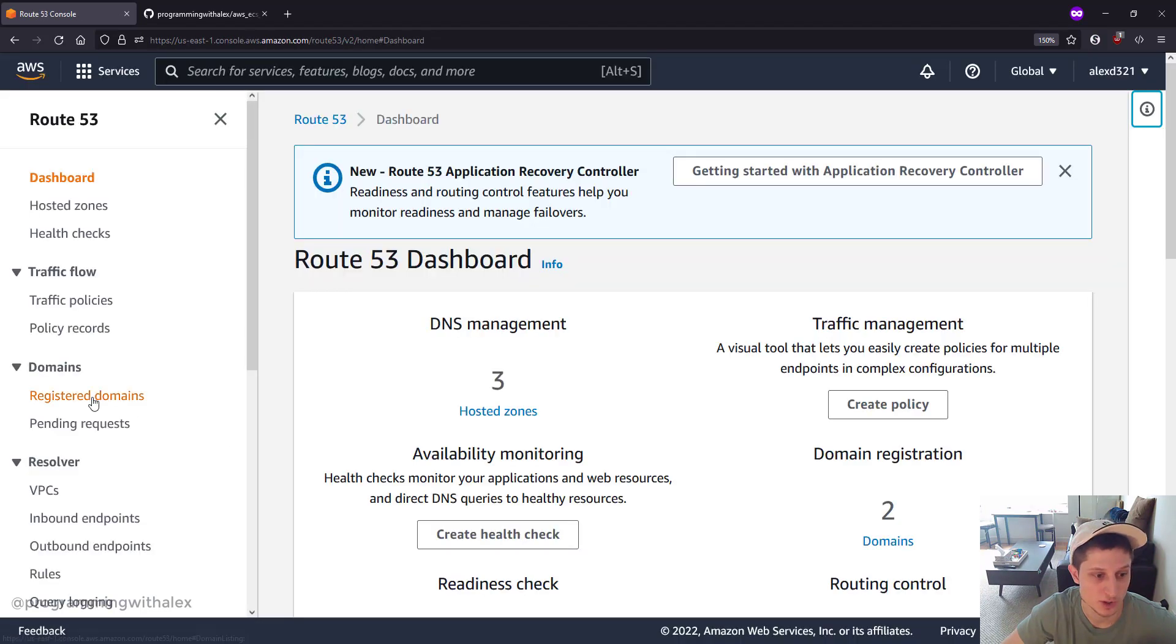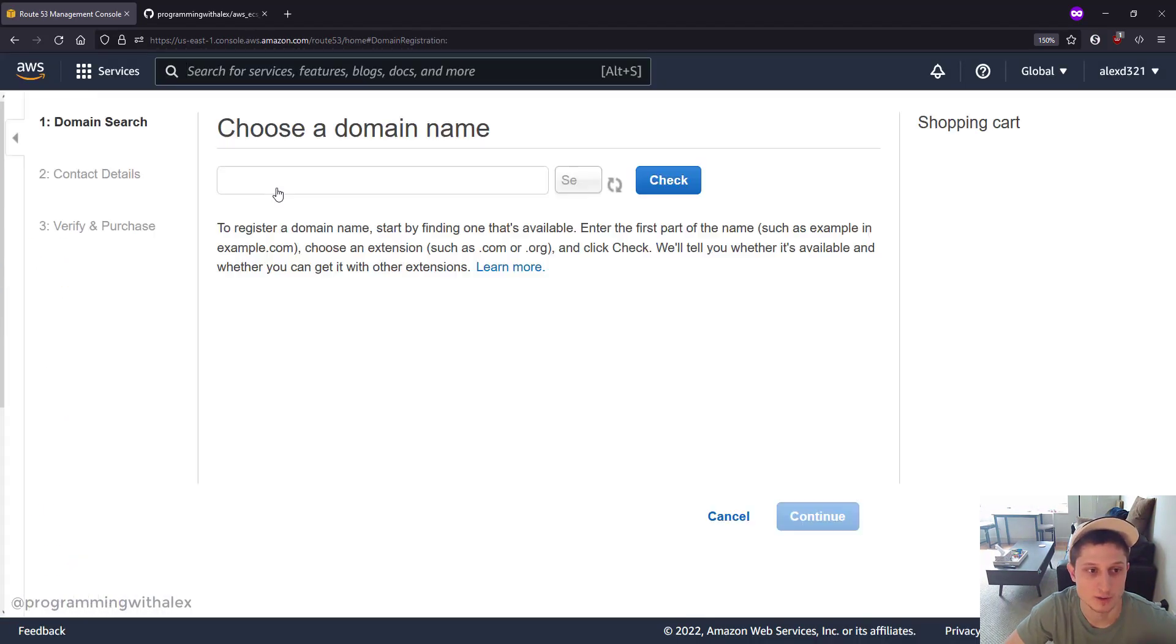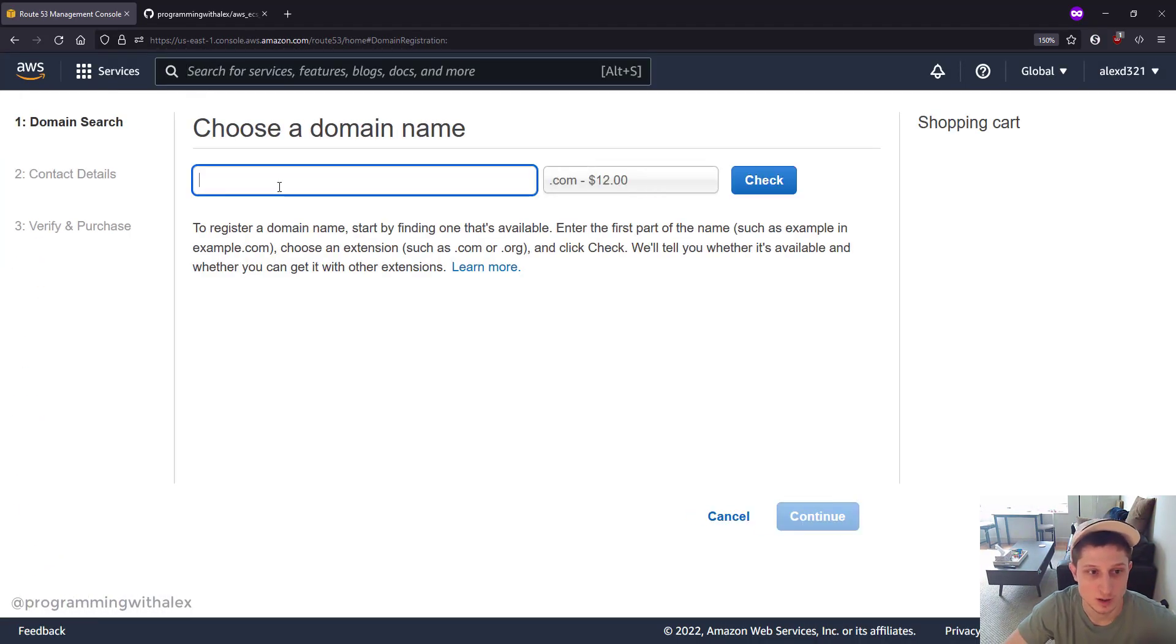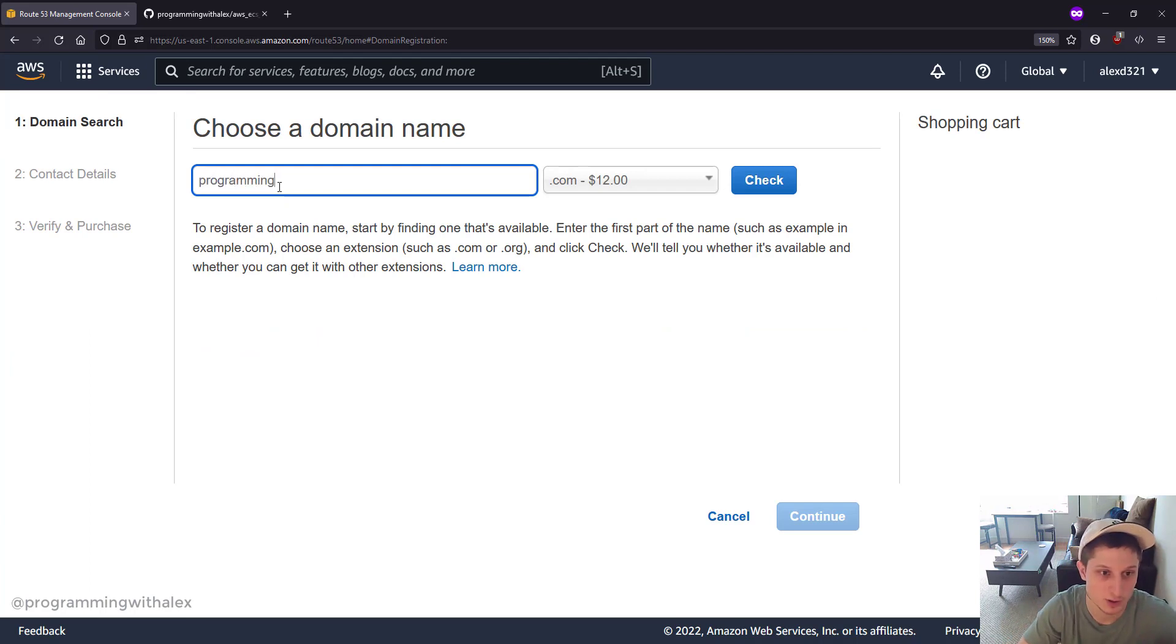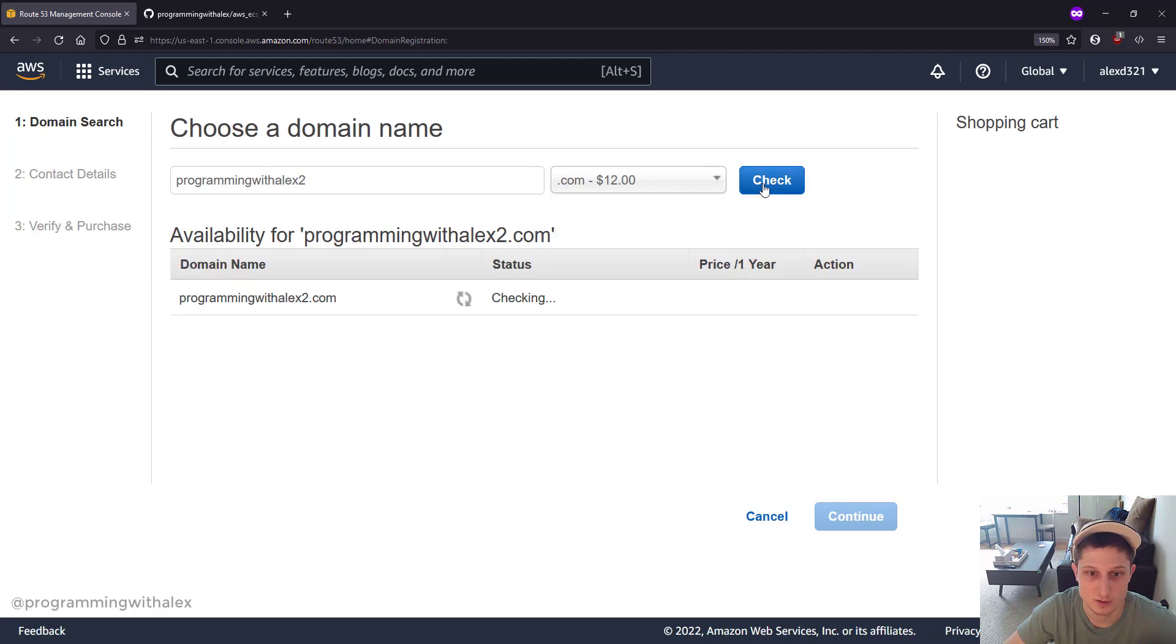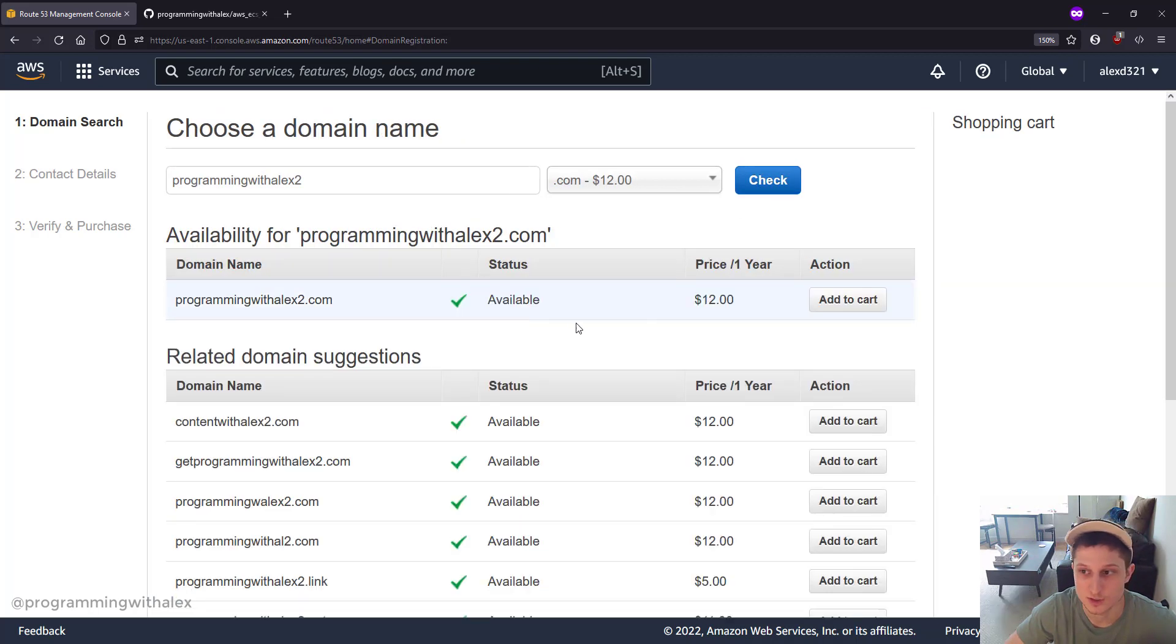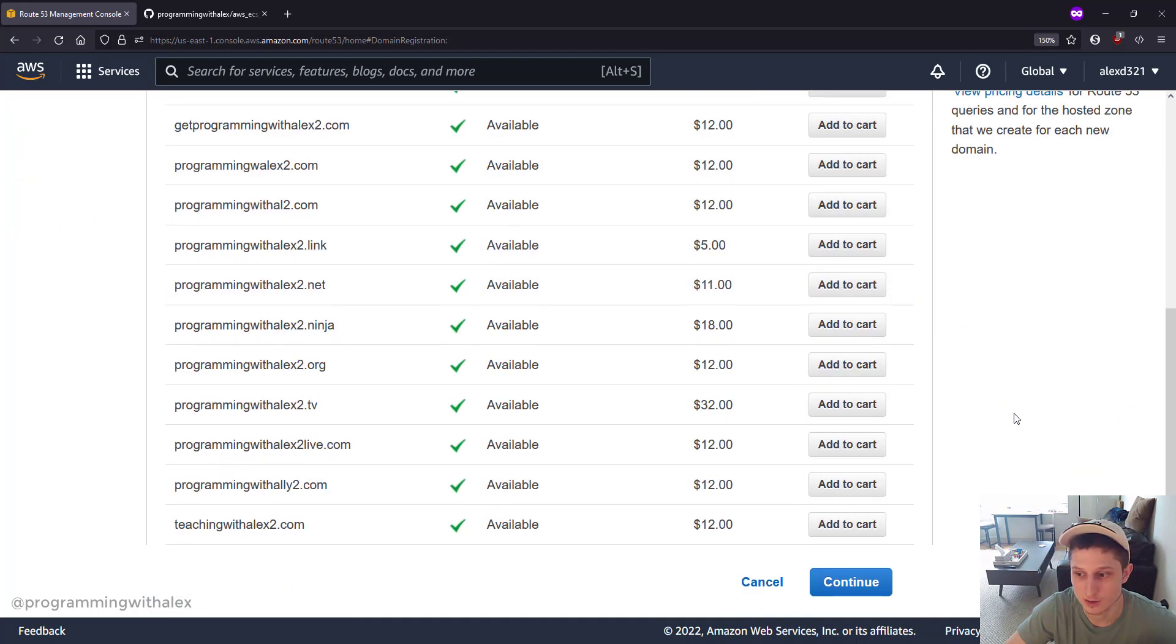We're going to go to Registered Domains on the left and click Register Domain. Type in the domain name you want. I already have this one created, so I'll just do '2' to check. You can see it's available. We're going to add to cart. Continue.